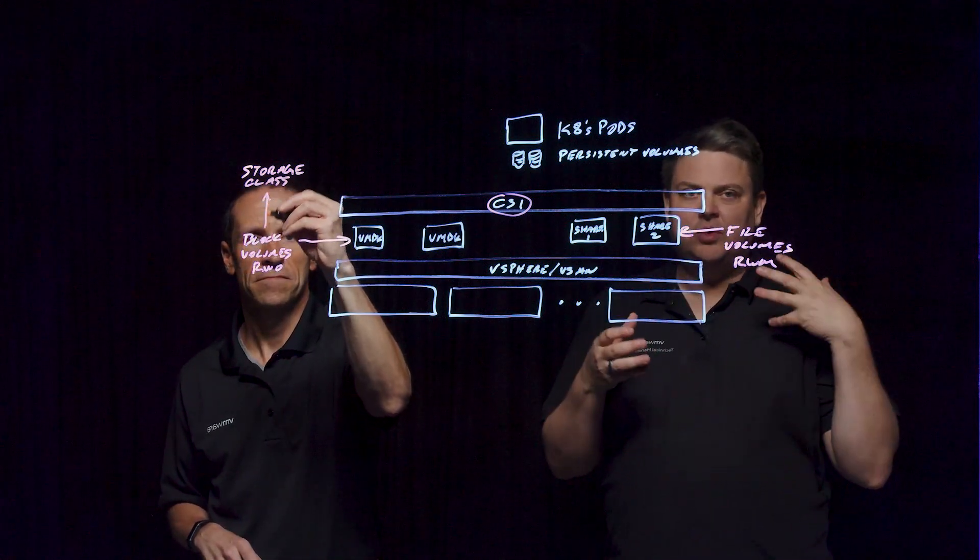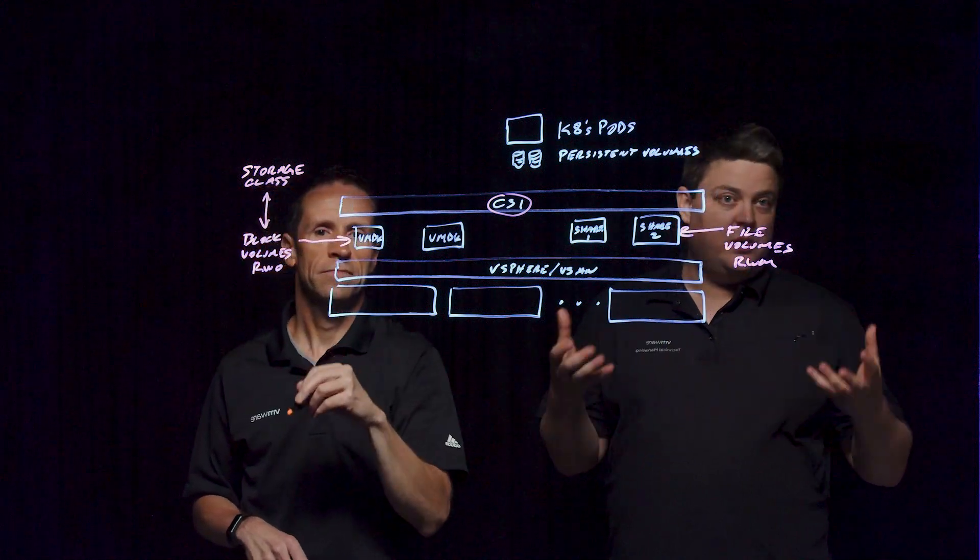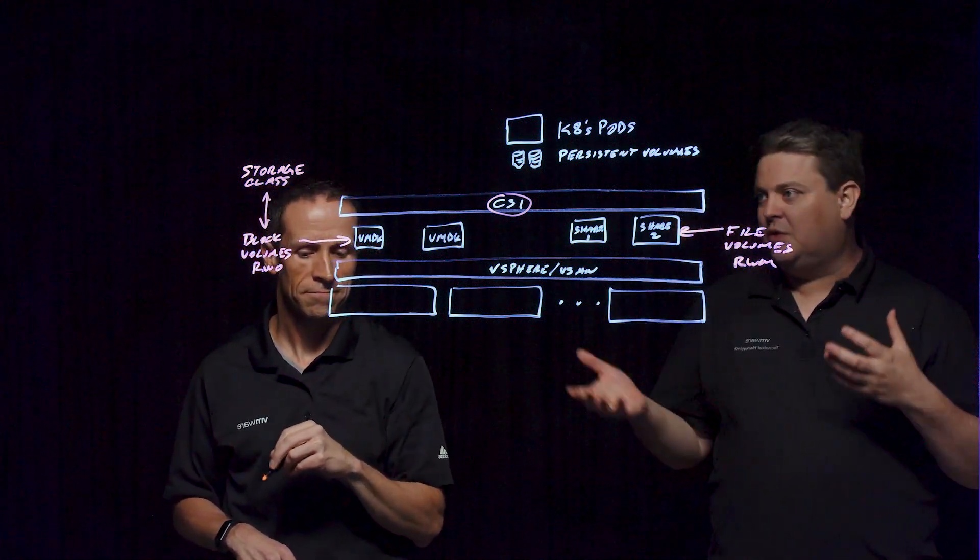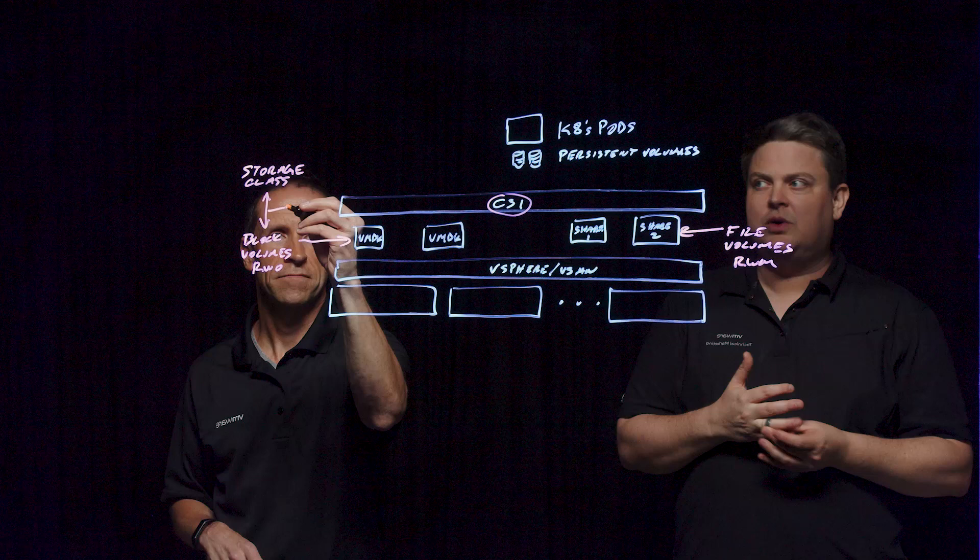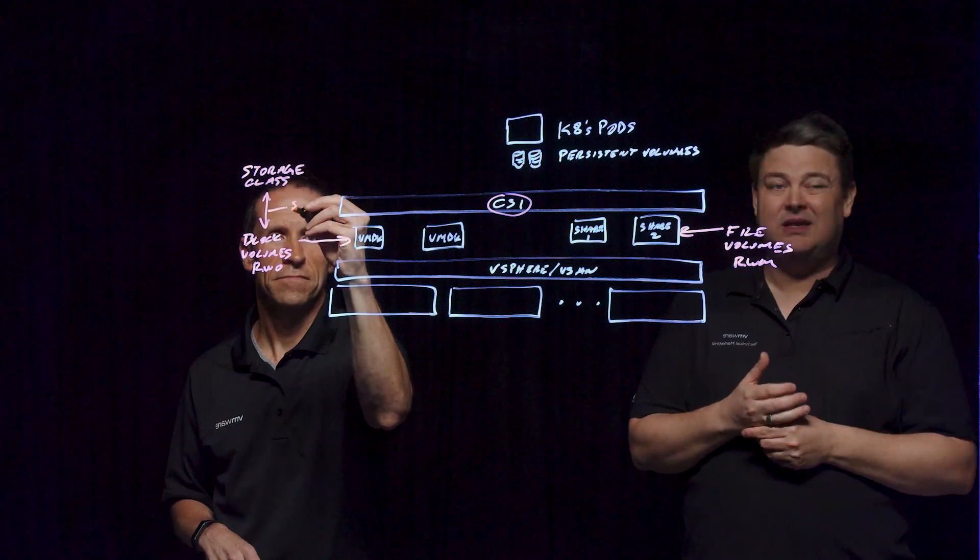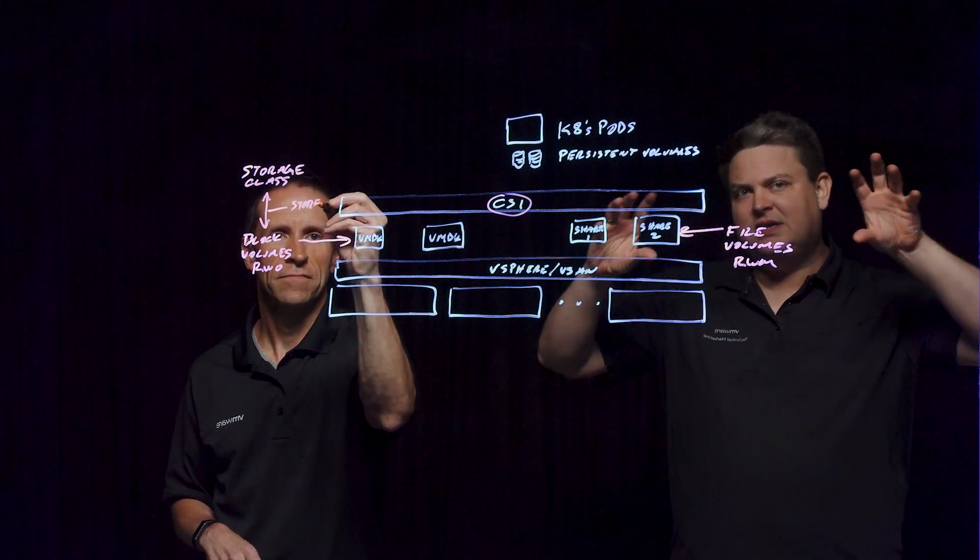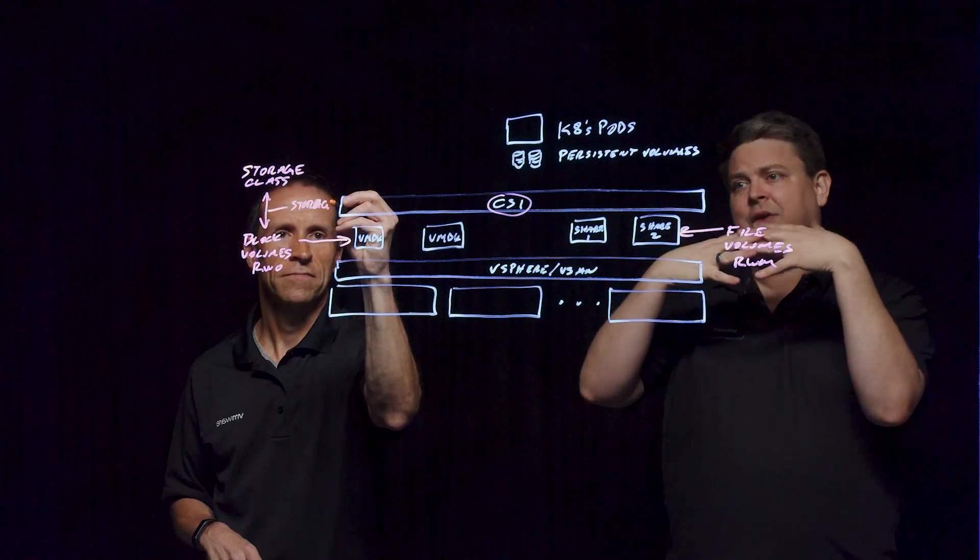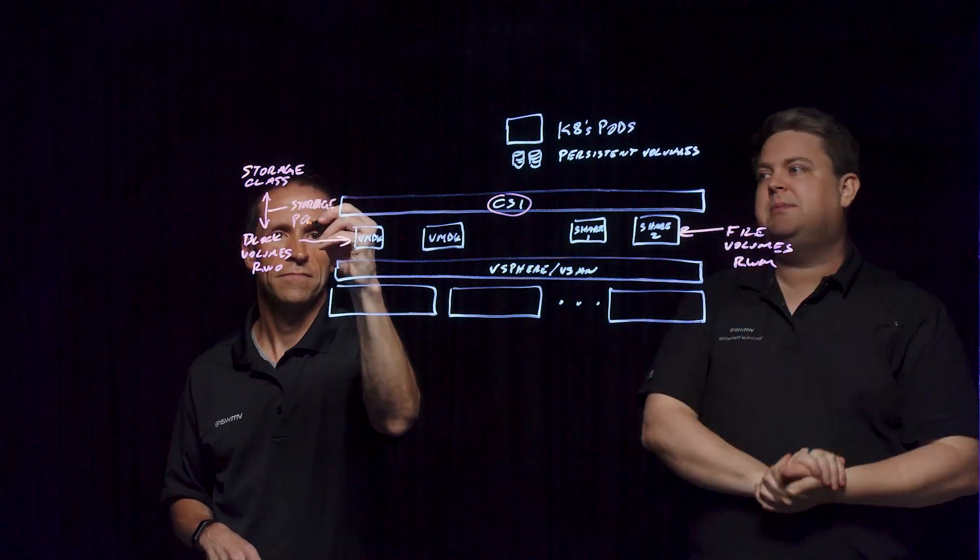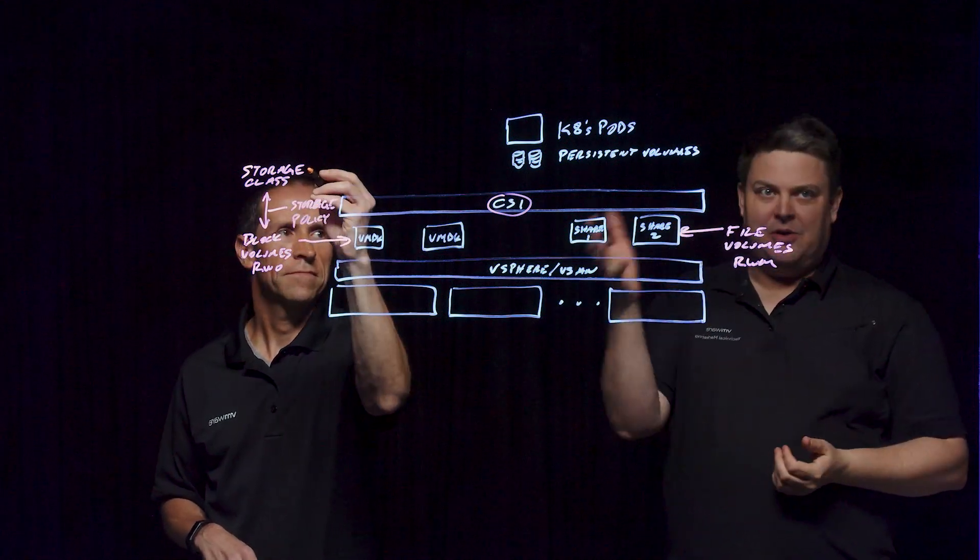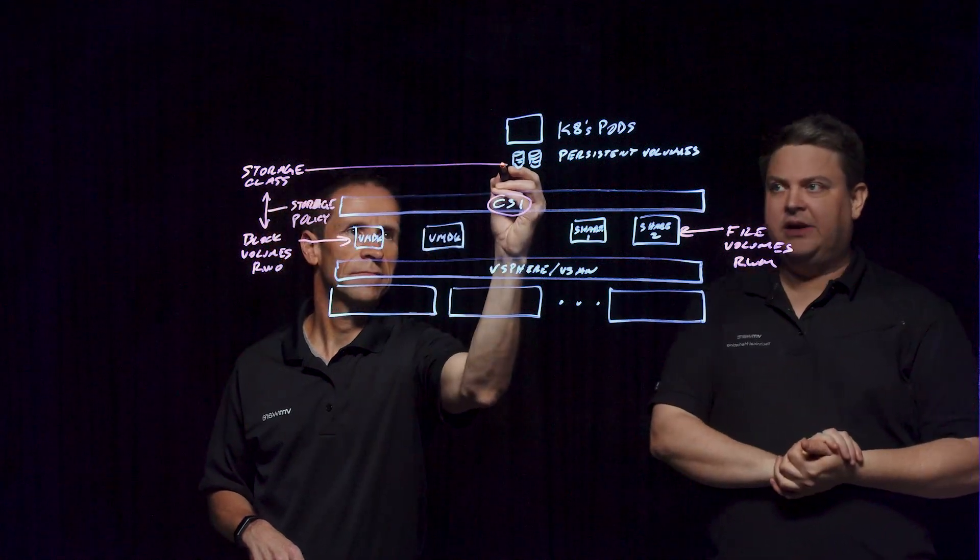Now we have our storage policies, which we know and love for vSAN as well as virtual volumes. But you also have storage policies and classes that exist within Kubernetes. What this CSI does is allow them to map together so that you can call an SPBM policy from within the YAML configuration as you stand up your containers.